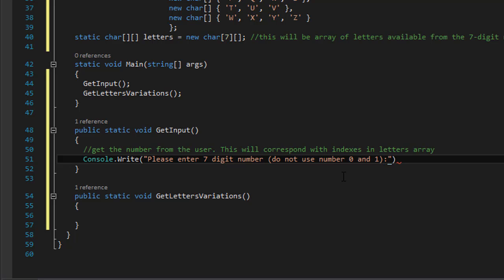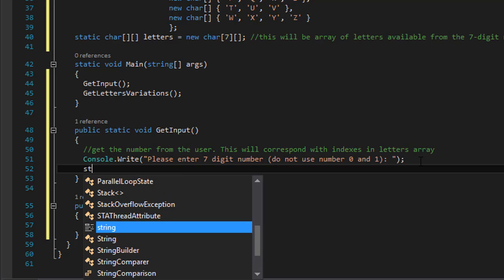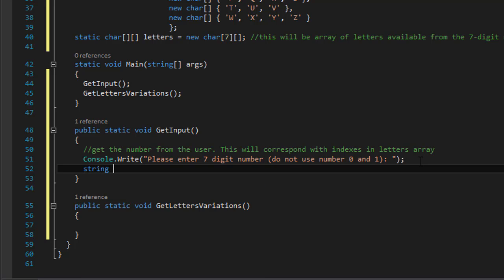I'm not going to be dealing with input validation in this exercise, but you can do it as your kind of additional thing, how to improve this whole code. So we will create our string and it's going to be called 'number,' even though it's a string, because it's going to be from the console.ReadLine().